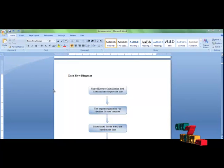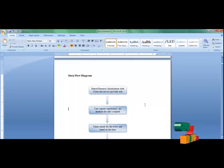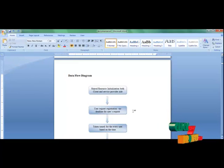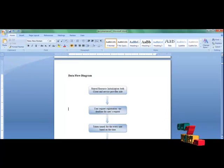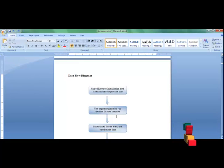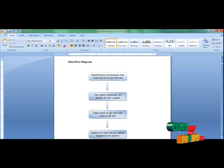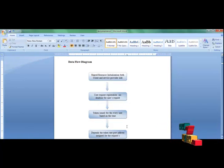Now we are going to see the project flow of the service level mutual exclusion. Here, we have to share the resources and initialize the clients who are getting the request first. After that, the resource can also be declined. After the resource request is received, it can be tokenized. The token can be assigned for every user based on the time they requested.